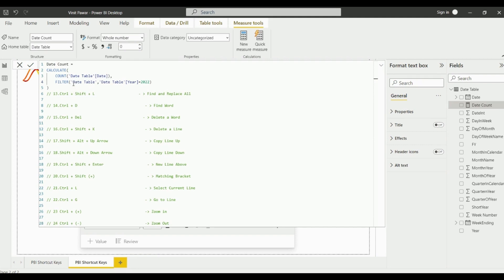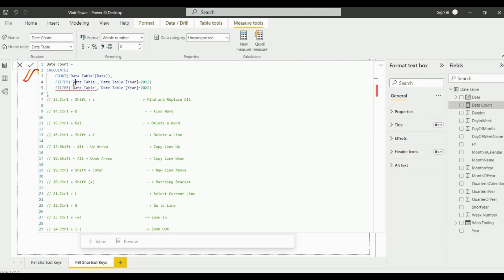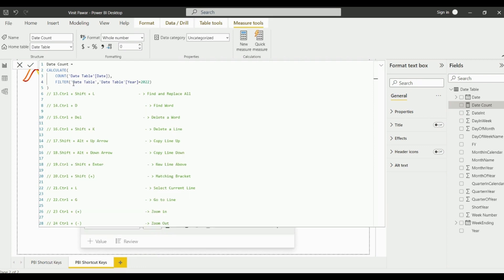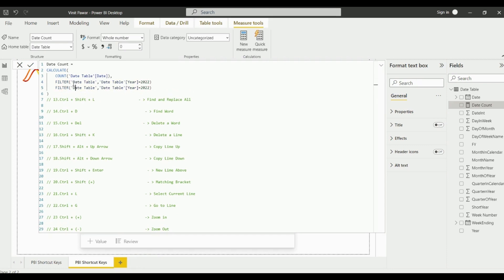The next shortcut key is Shift+Alt+Up Arrow which is to copy the lines. Now suppose if you click on Shift+Alt+Up, it will copy the line on the upper direction. Similarly, if you click on Shift+Alt+Down, it will copy that line on the below line.